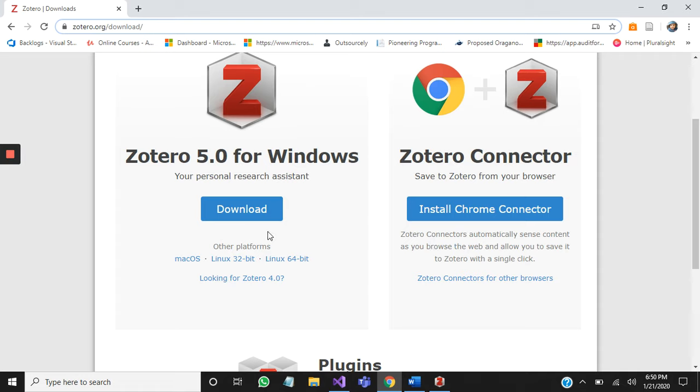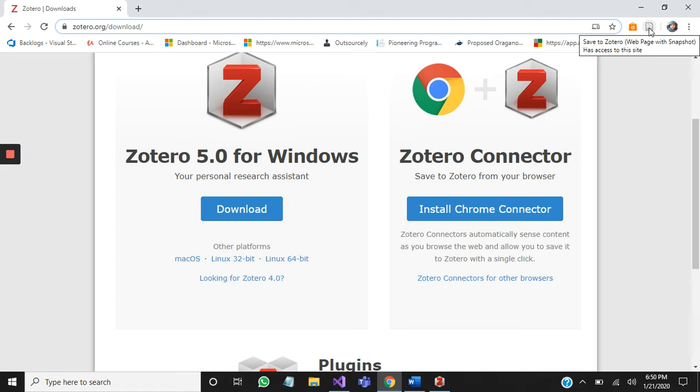I already added the extension in my Chrome and already installed Zotero in my PC. Let's start. First, I am going to my C Drive.